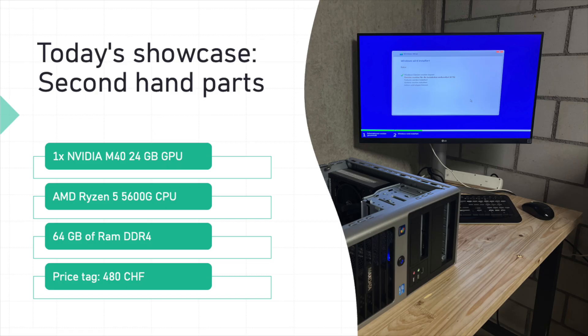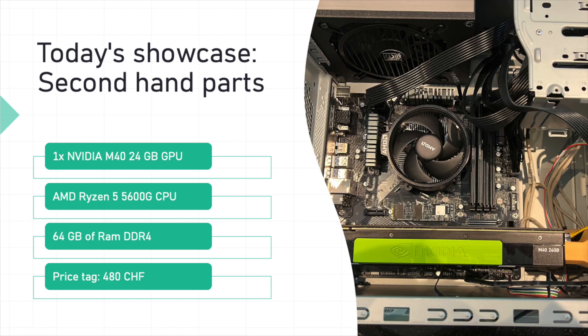For this build, Simon provided us with some excellent second-hand components. An old server case as you can see it in the picture, a powerful Nvidia M40 GPU with 24 gigabytes of VRAM, an AMD Ryzen 5 5600G CPU and 64 gigabytes of DDR4 RAM.